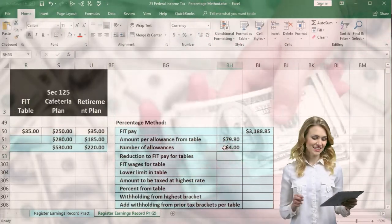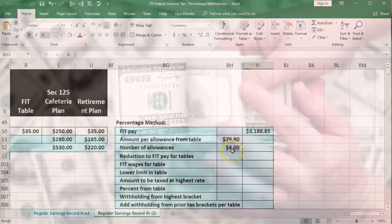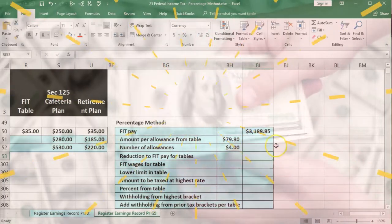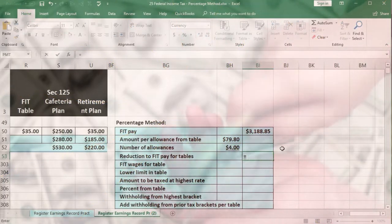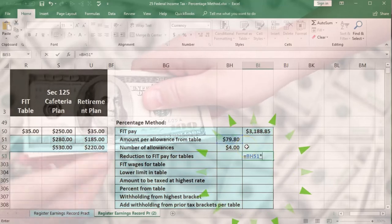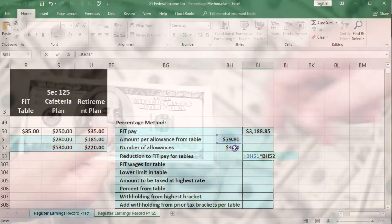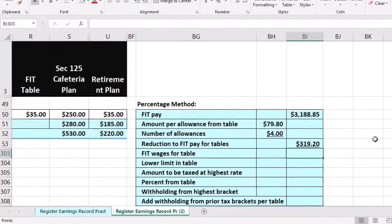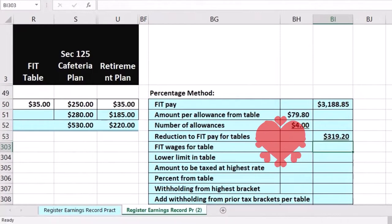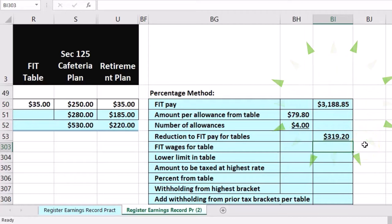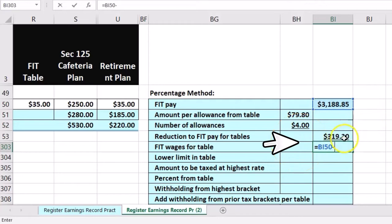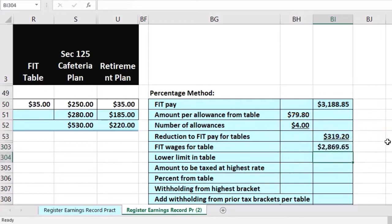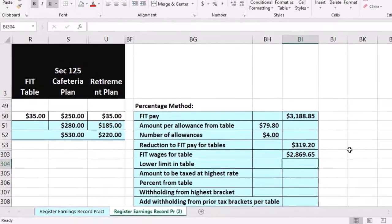I'm going to pull this out to the outside now. So I'm just going to multiply this out. We're going to say this equals $79.80 times 4, and that gives us $319.20. Then we're going to subtract this out. This is our FIT before that minus the 319. So this equals this number $3,188.85 minus the $319.20 gives us the $2,869.65.